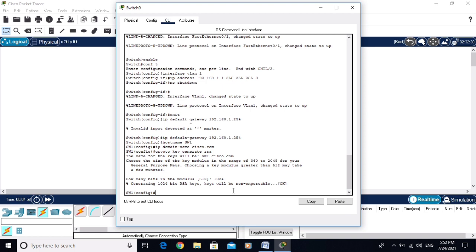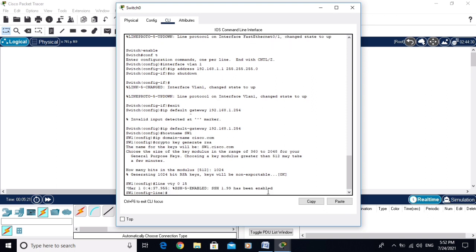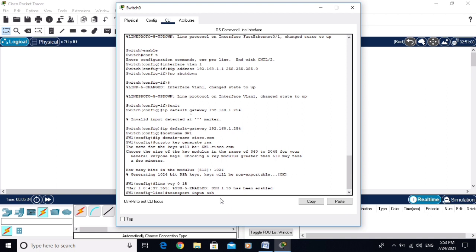Now configure the VTY lines. The command is 'line vty 0 15' — I am configuring 16 lines, 0 to 15. The lines have been enabled. Now set the transport: 'transport input ssh'. SSH is enabled. Also set 'login local'.